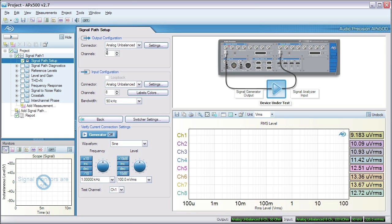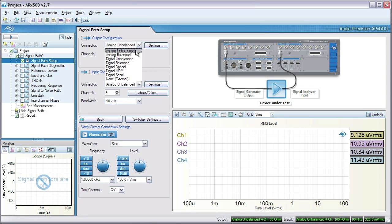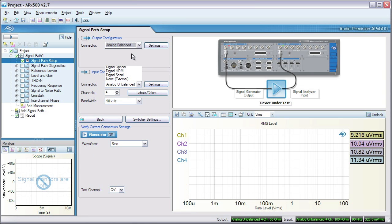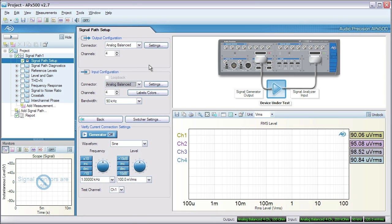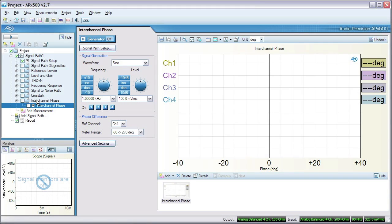We've connected an APX585 to a 4-channel equalizer using the analog balanced inputs and outputs. The EQ has rather drastic settings, which should provide some dramatic phase shifts. Choose interchannel phase from the navigator.